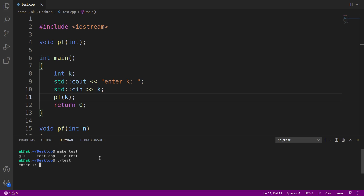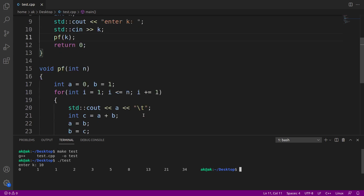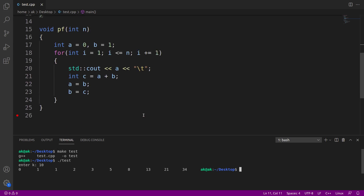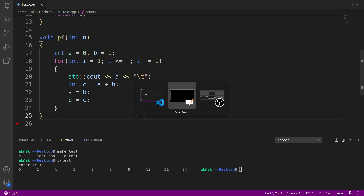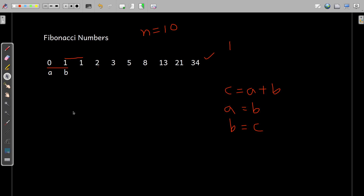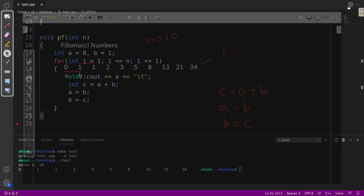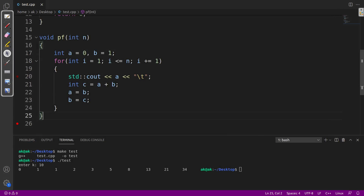Let me enter the value of k as 10. So the first 10 Fibonacci numbers — 0, 1, 1, 2, 3, 5, 8, 13, 21, and then 34 — are printed. Let us try to analyze this function and the part of code from line number 15 to 25.